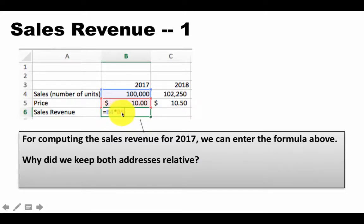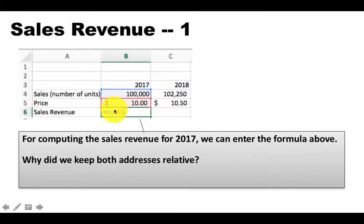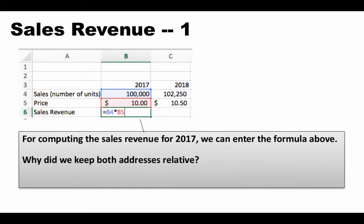Why did we do that? Think about it a little bit before you continue. Pause the video. Think about why we kept both of these addresses as relative. Is there a need to make one of them absolute or both of them absolute? What do you think?